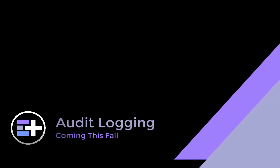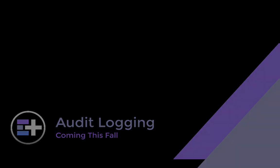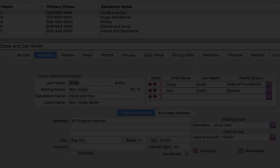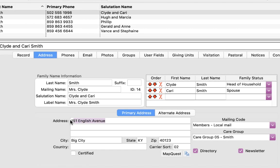New to CDM Plus 11 is audit logging. Audit logging tracks changes to records throughout CDM Plus, such as address records and ledger entry records. Audit logging lets you see who made what changes to a record and when.